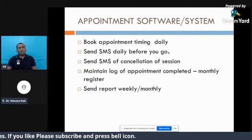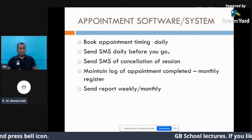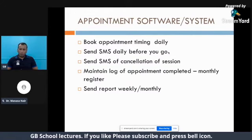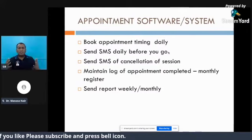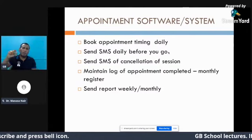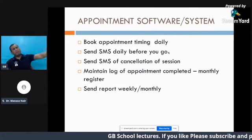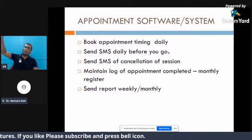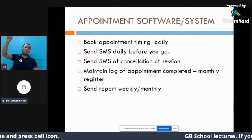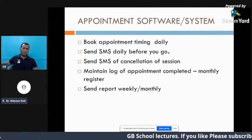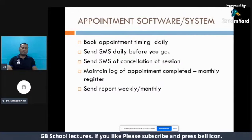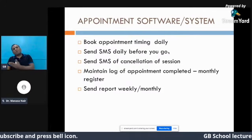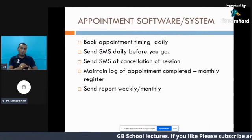If you inform in advance, the patient will understand and you don't have to make a lot of excuses. Also, maintain a log of appointments. Whenever you go to the patient, you should have a system to log how many appointments you have completed. There should be written information both at the patient's house and with you. A simple way is to use a calendar where you write your name or sign when you complete the appointment, or keep a sheet at the patient's home where you sign after each completed session.